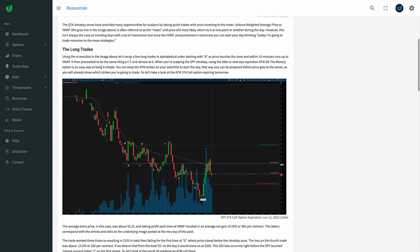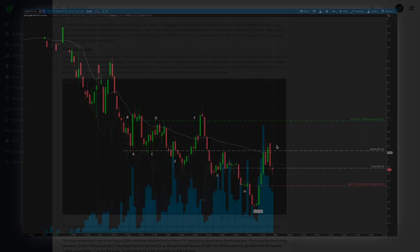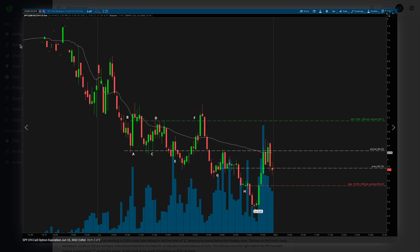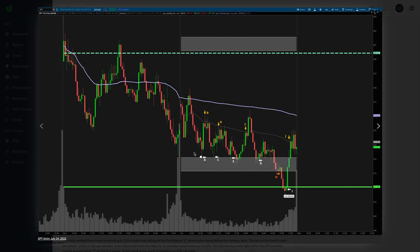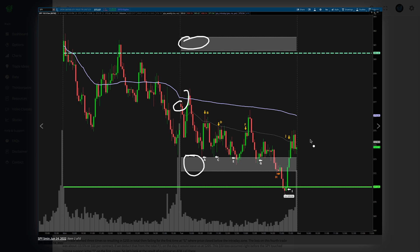For day trading you can just stick to the at-the-money options, especially with something like SPY, because there are zero-day options and at least one-day-till-expiration options which expire every single trading day. If you're trading on a Wednesday you can trade the Wednesday expirations — the same-day expirations — because you're scalping. Either the play is going to work out right away or it's not. As soon as the market opens, build out your watch list in the first five minutes by adding the strike prices.